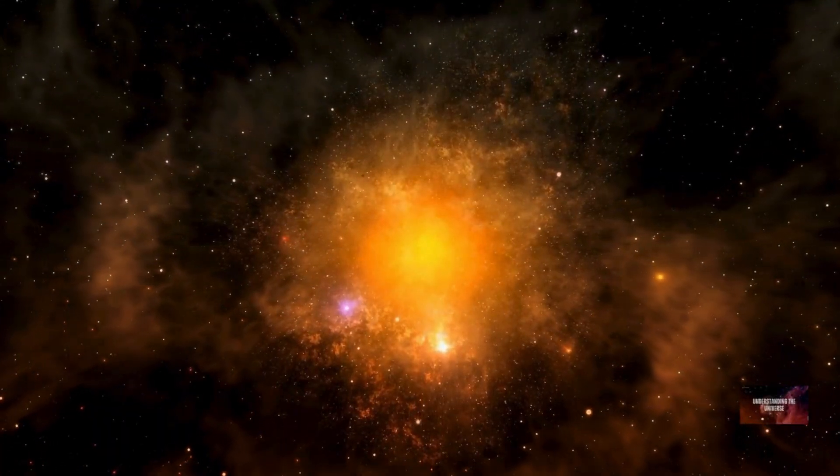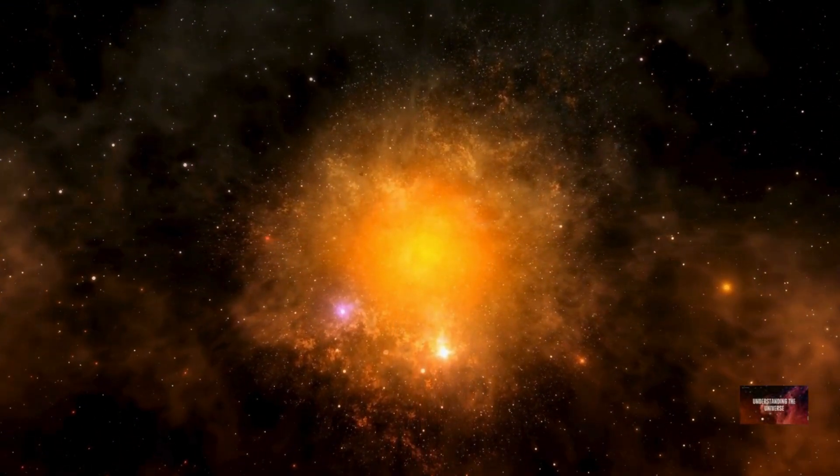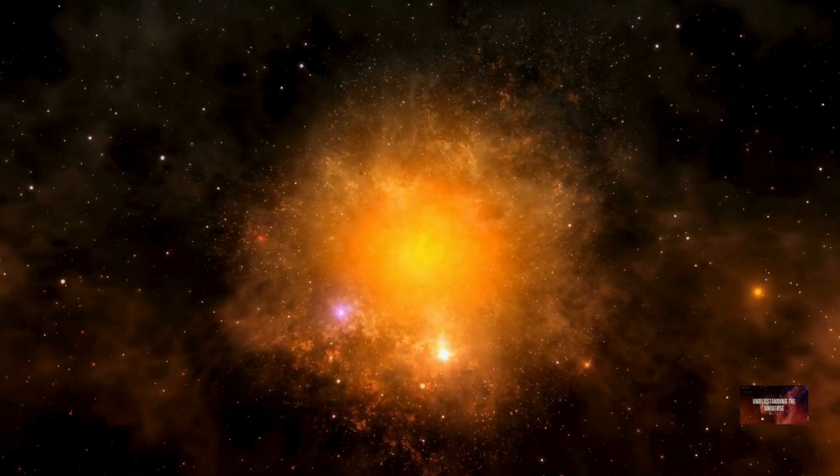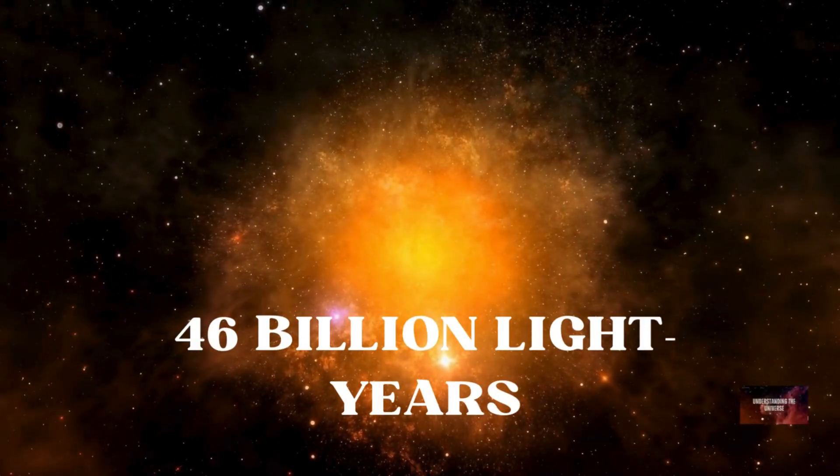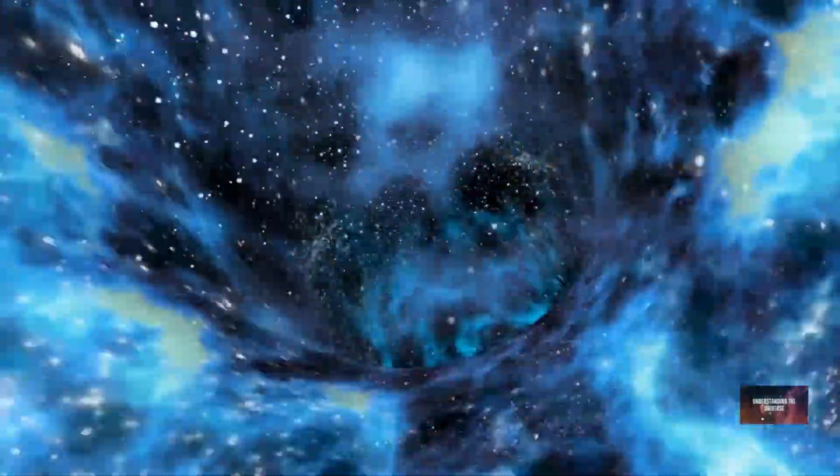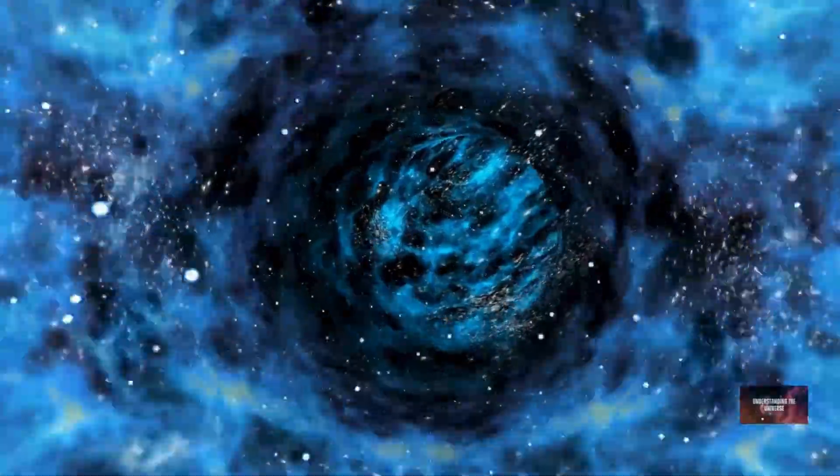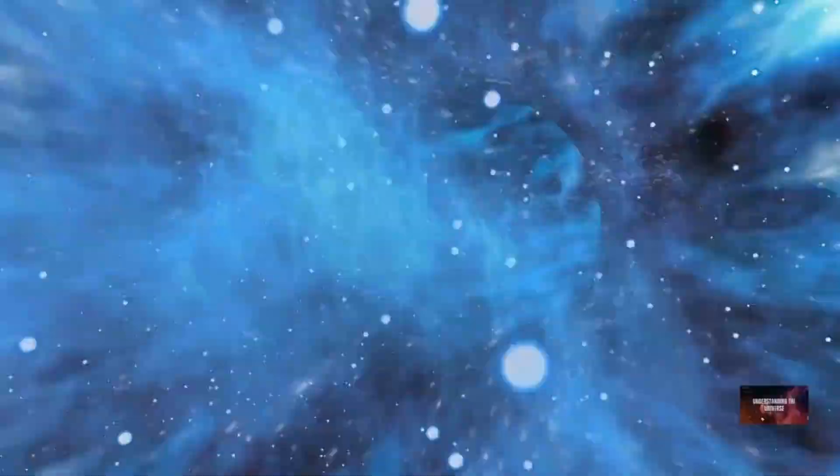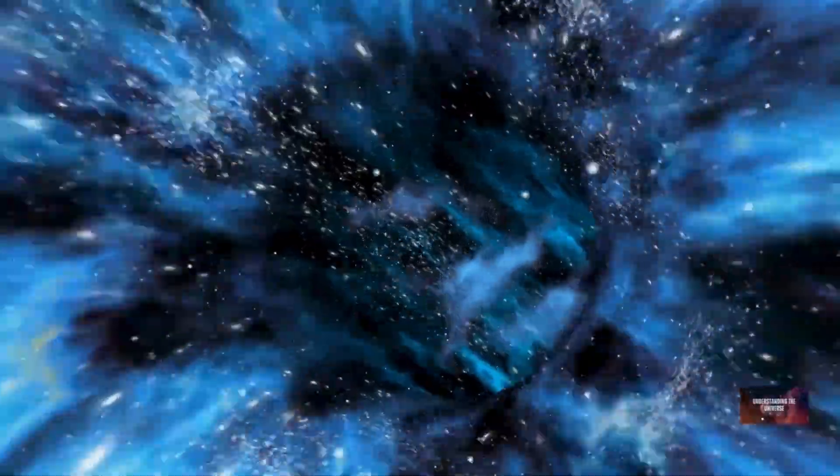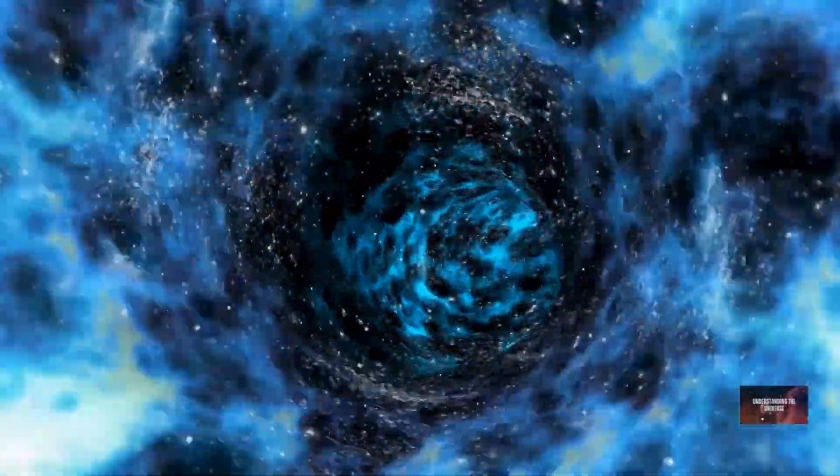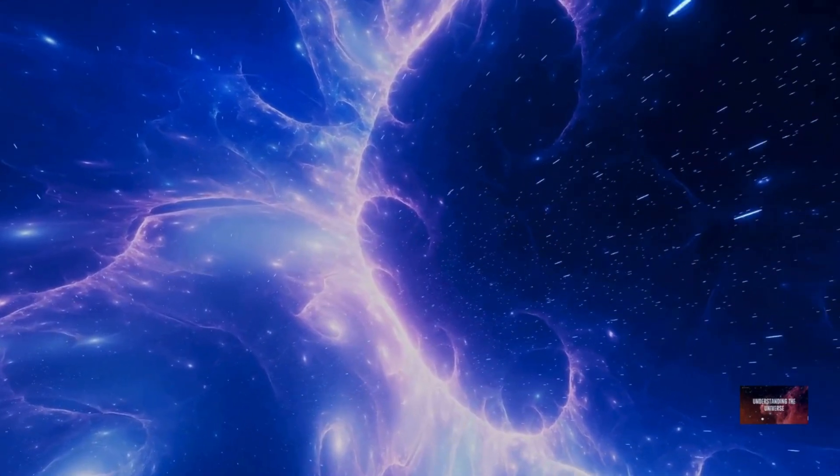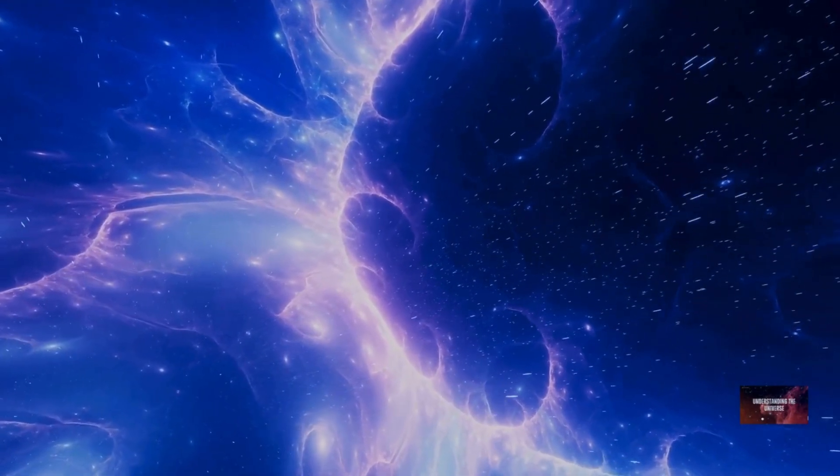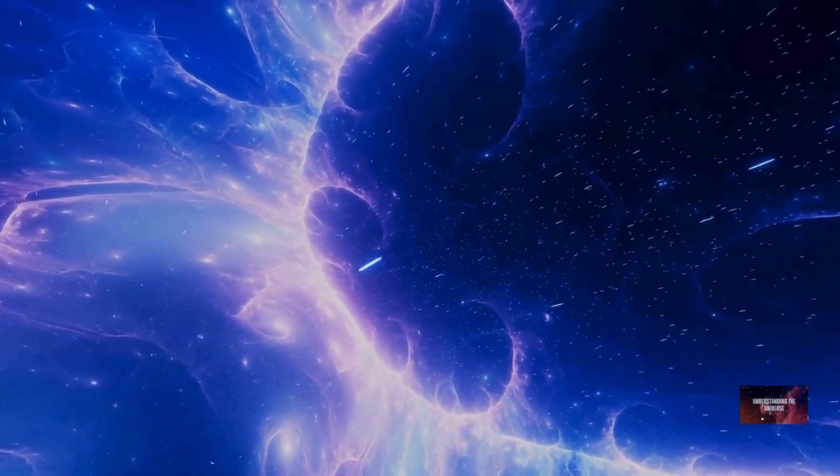Since the observable universe is a sphere, its diameter is twice this distance. Hence, the 93 billion light-year figure. This ongoing expansion continues to push the boundaries of what we can see.